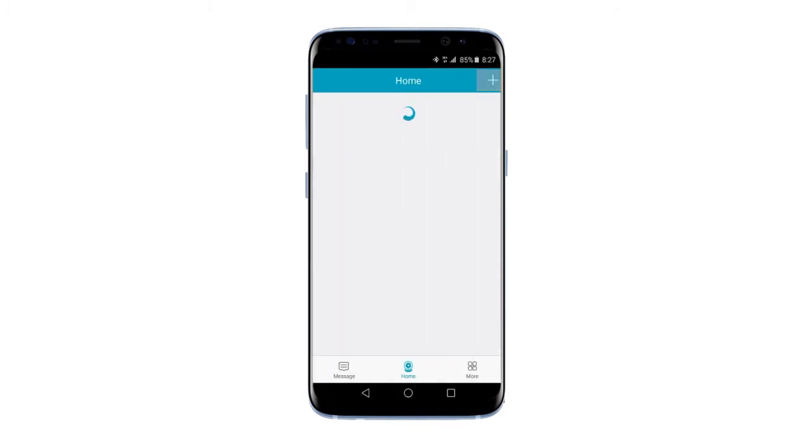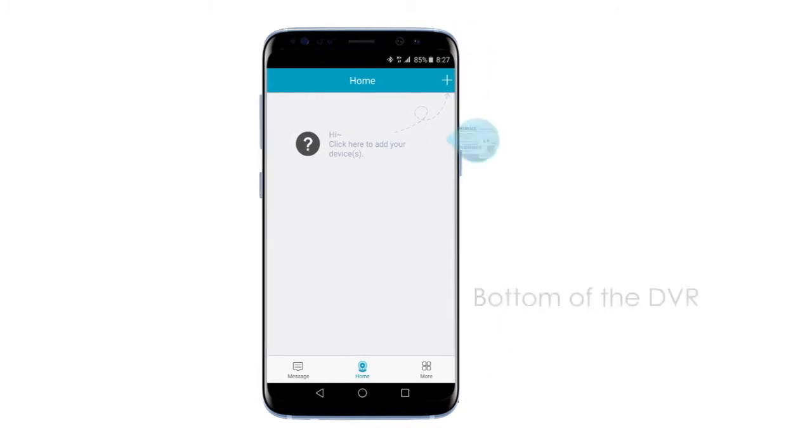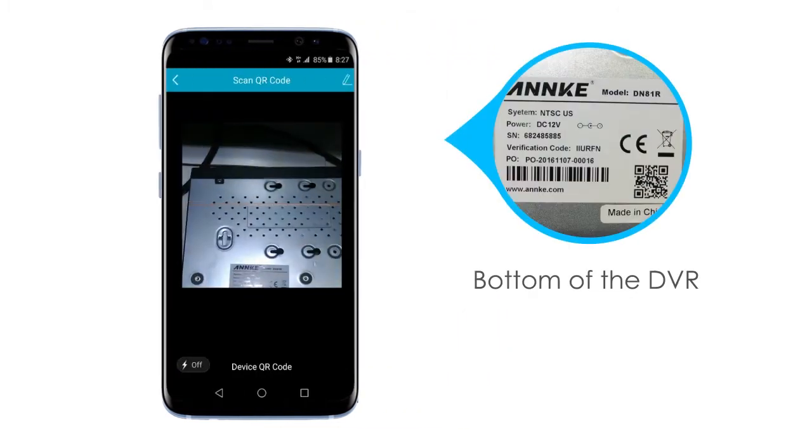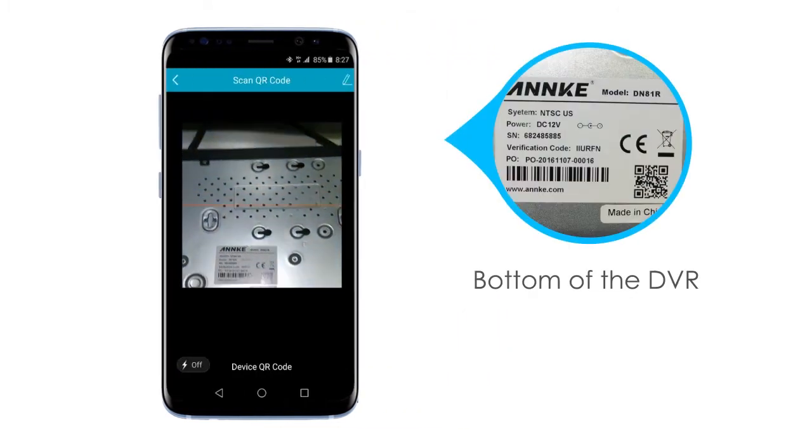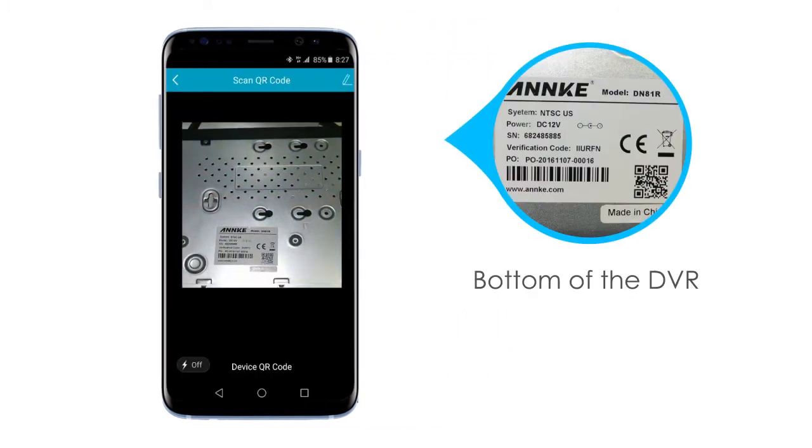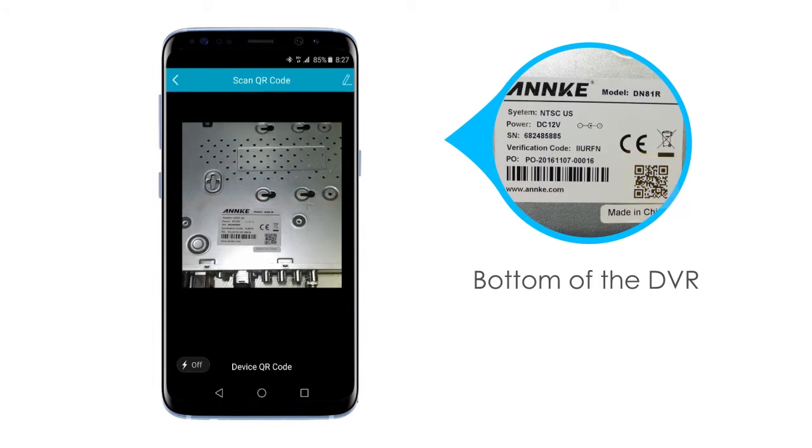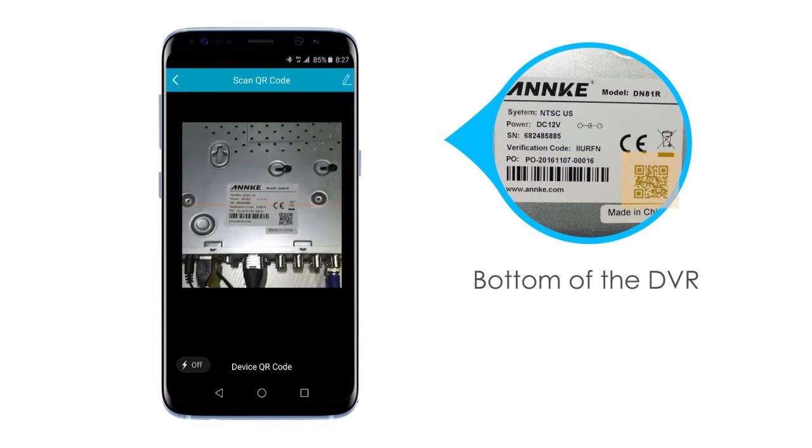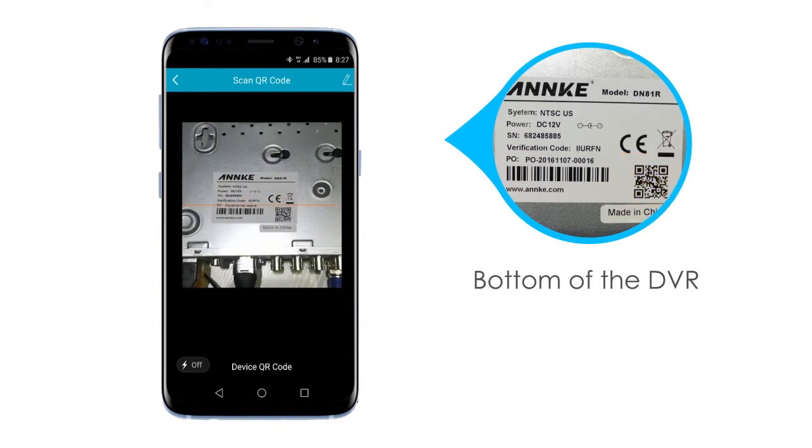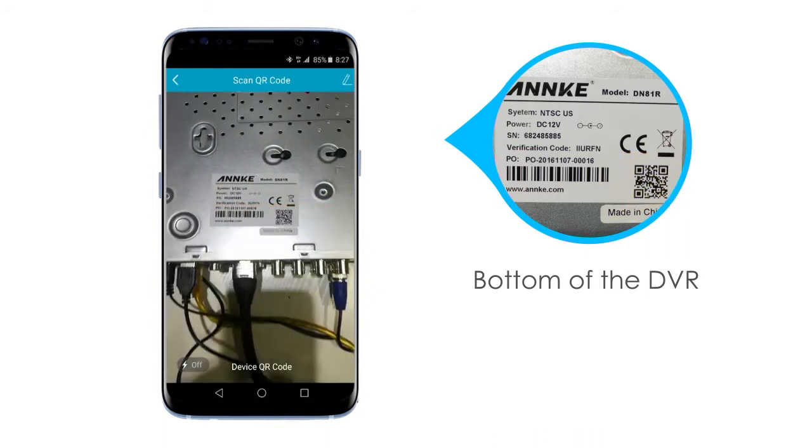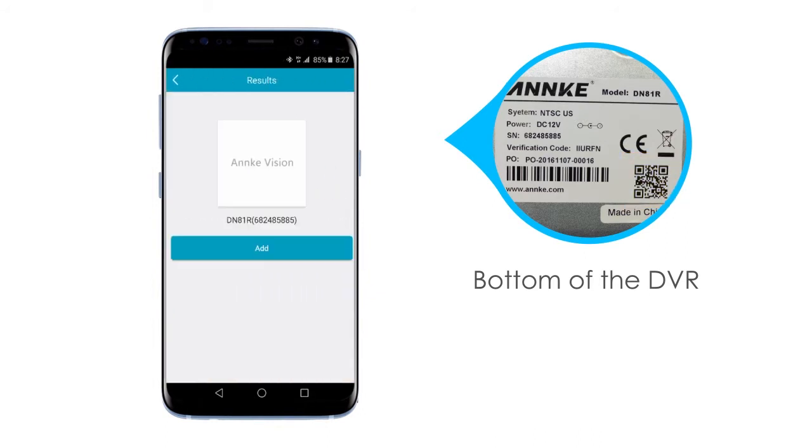In the top right corner, you should see a plus sign. Click it. This is where you'll add devices. Use your phone to scan the QR code on the bottom of the DVR. Once your phone recognizes the DVR, you will be taken to the Results page.